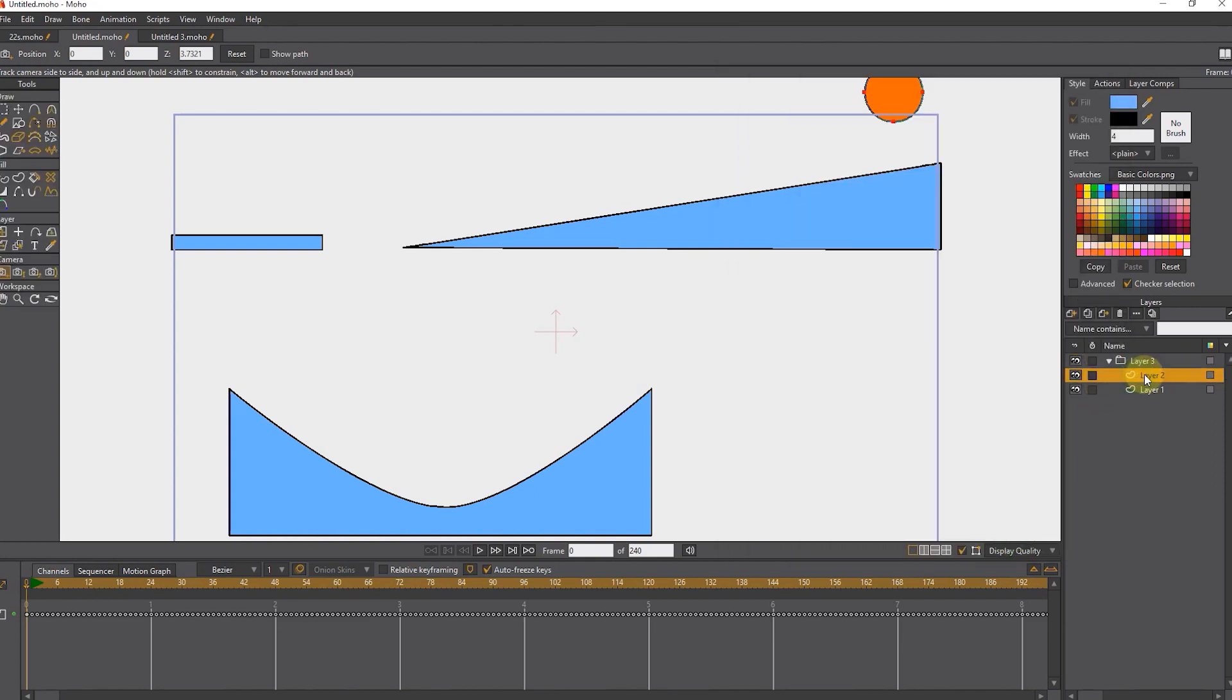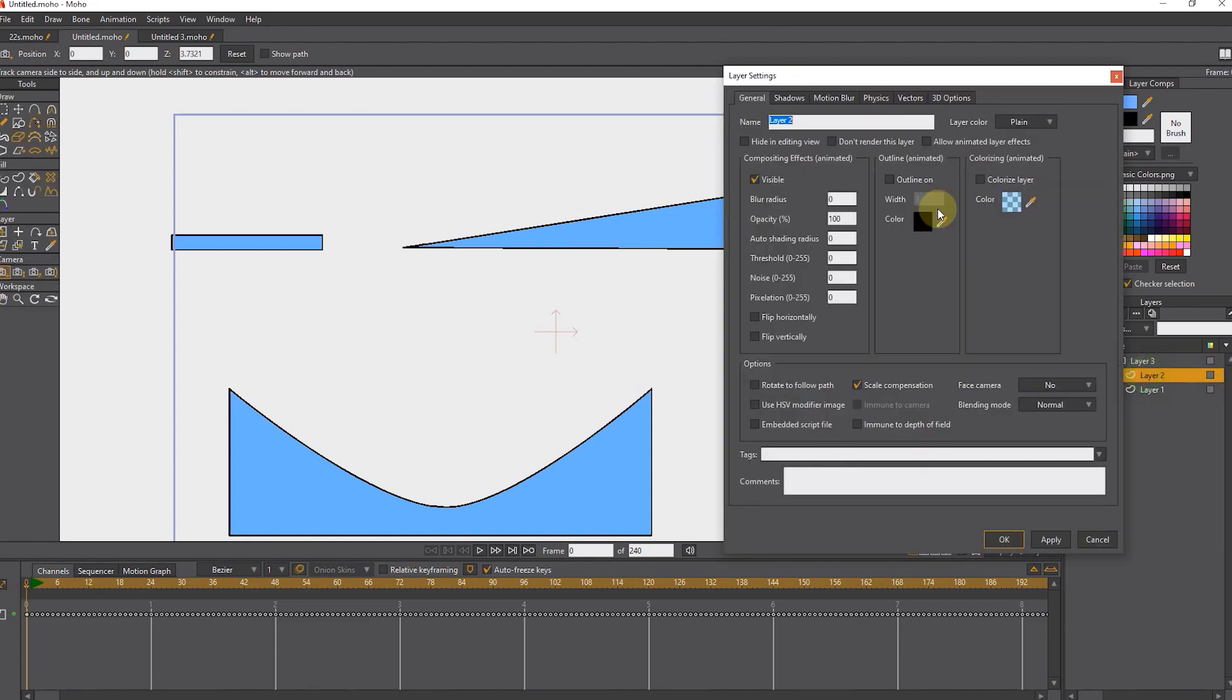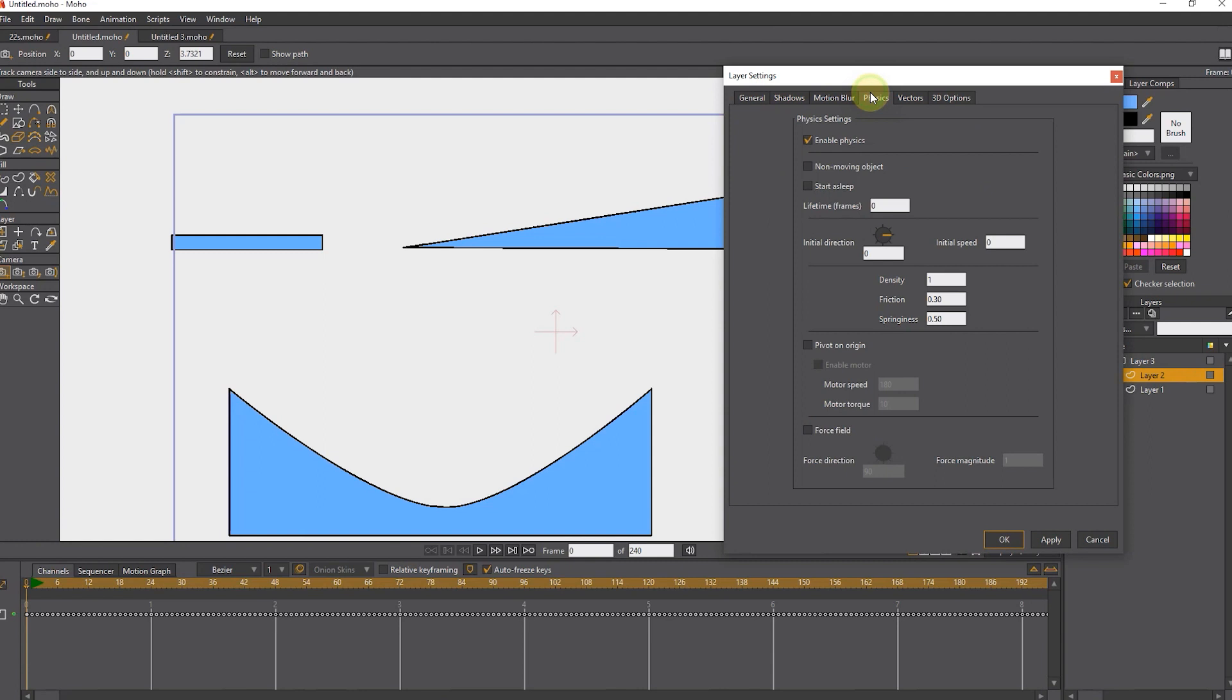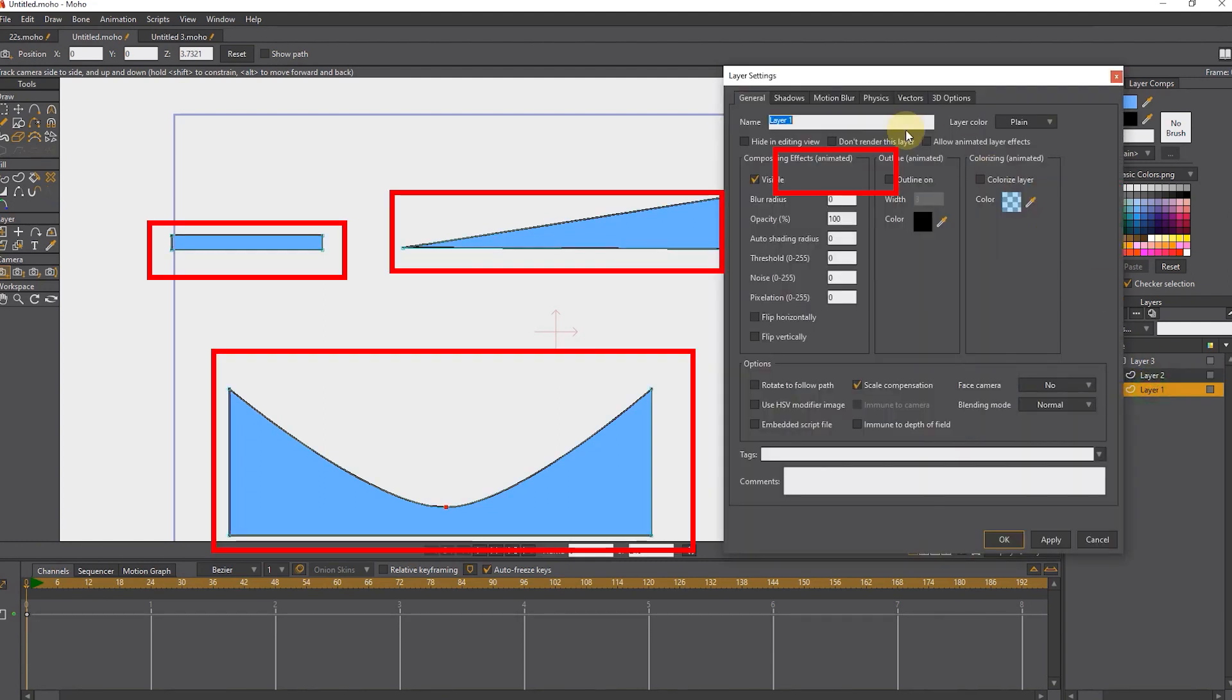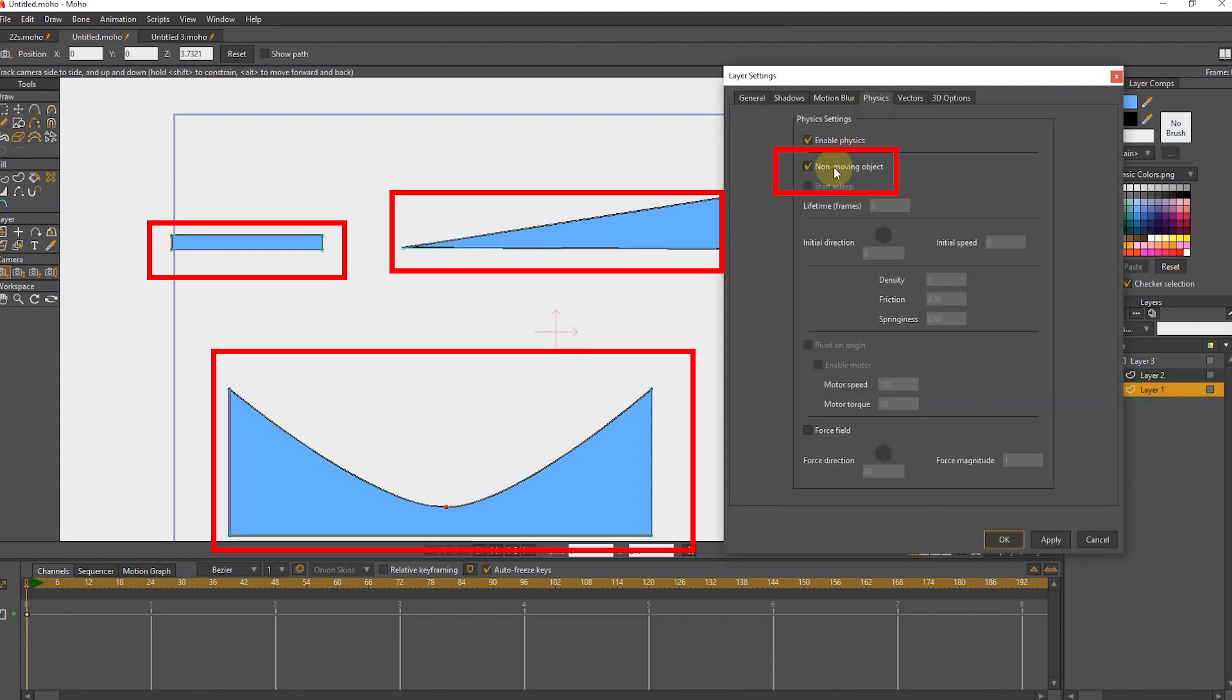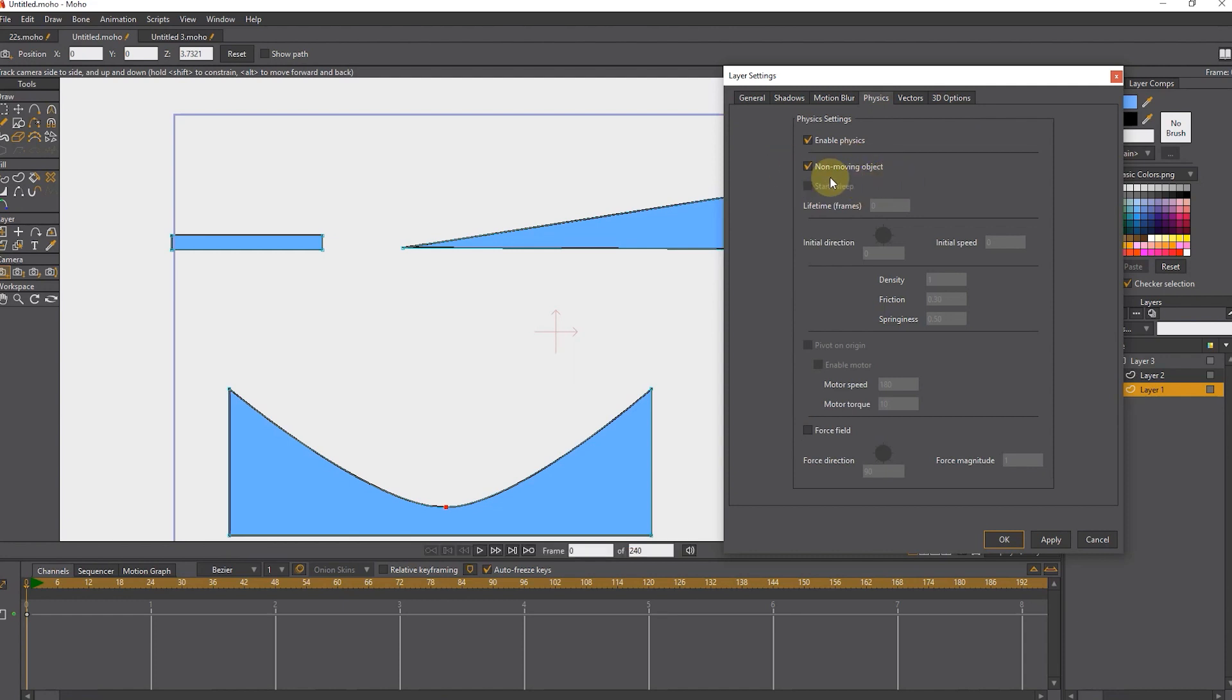And if I double click on the ball layer, you can see its settings. I double click on this layer and because I don't want the shapes to move, I activated the non moving object option.